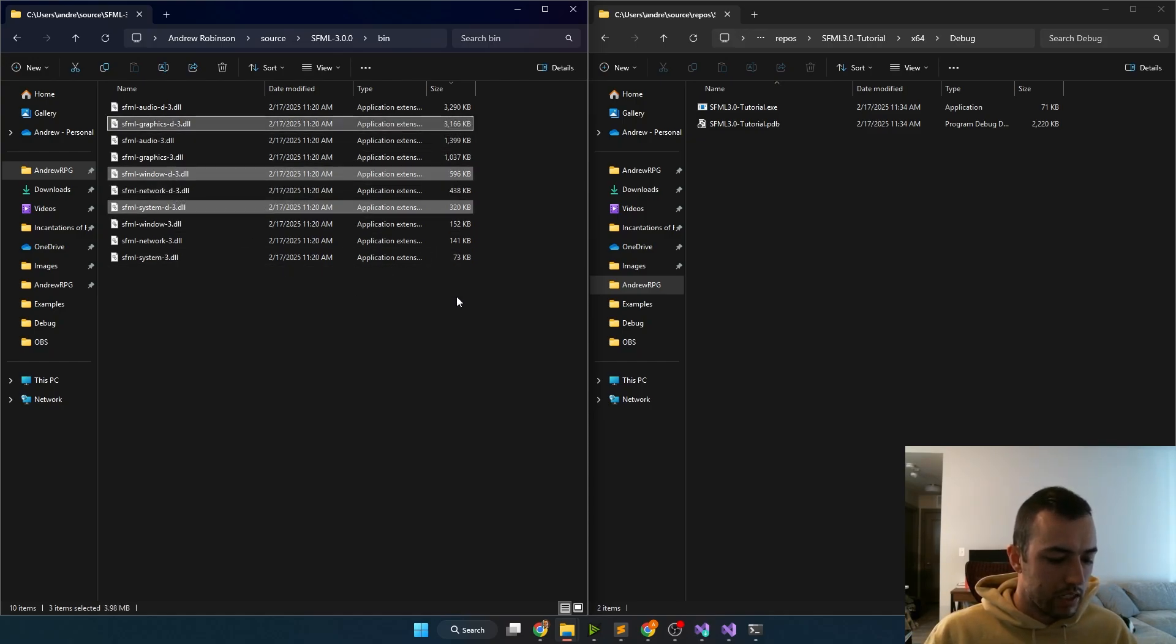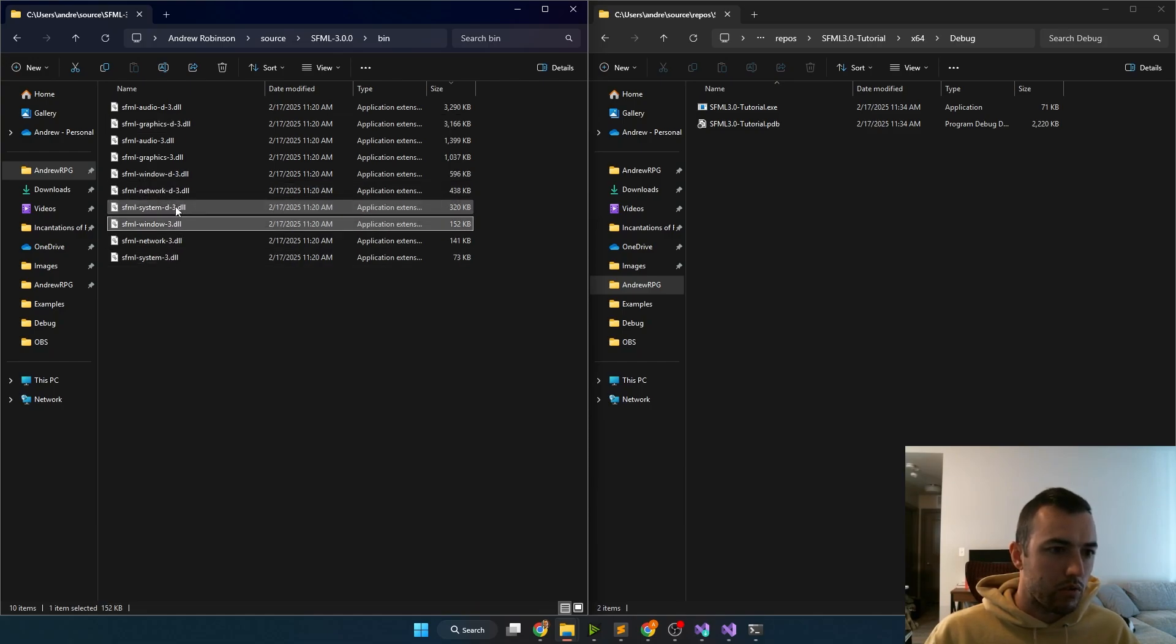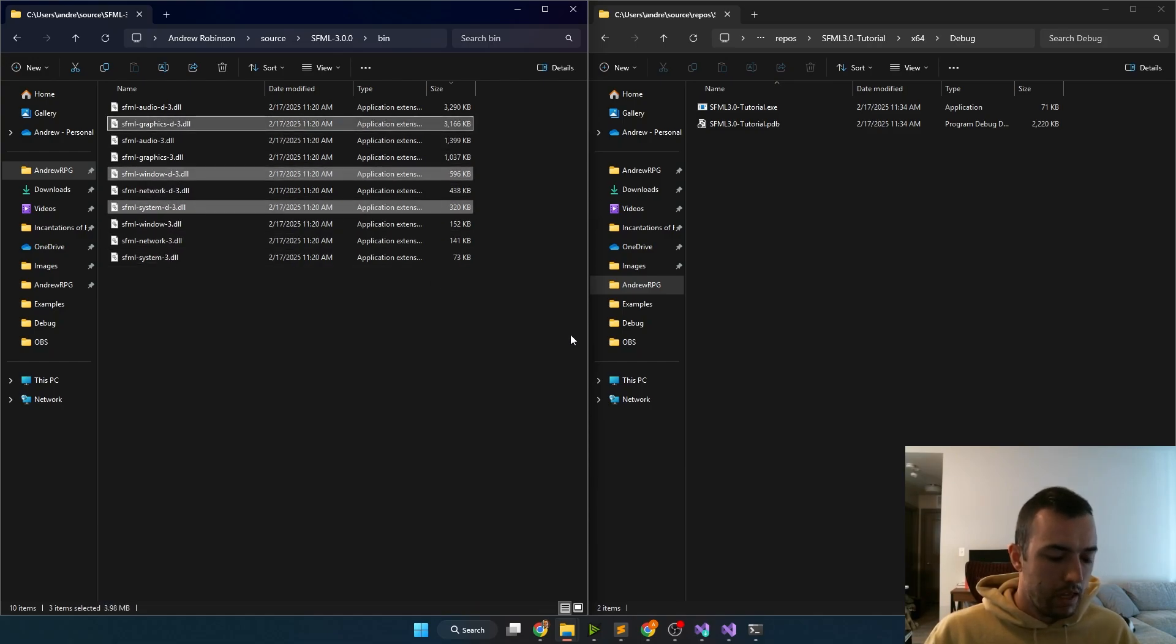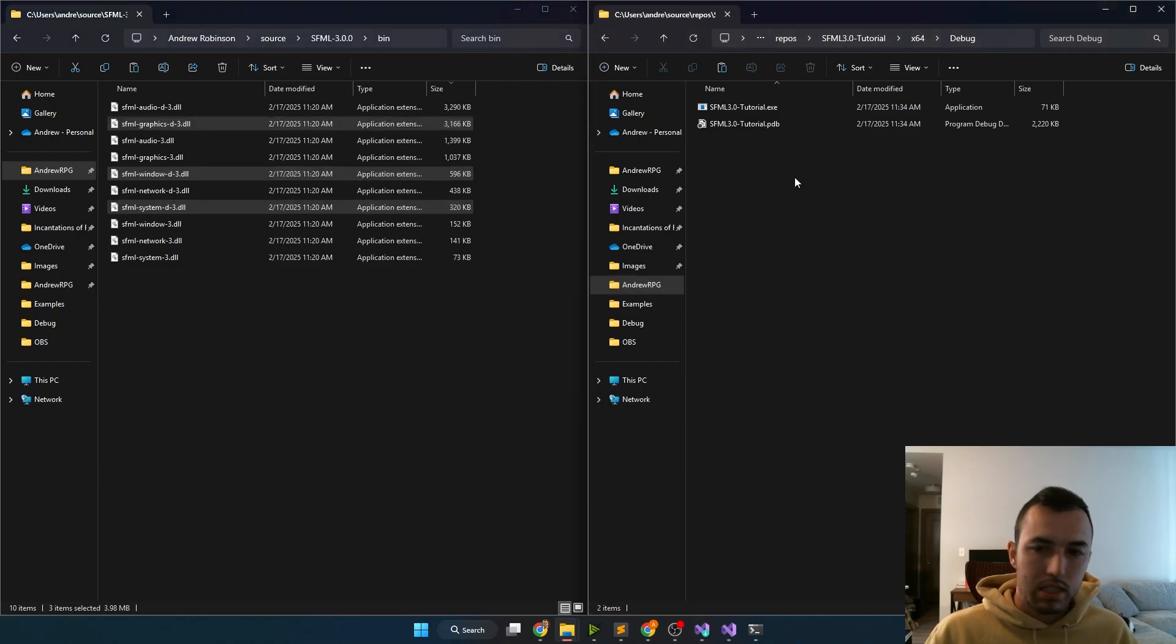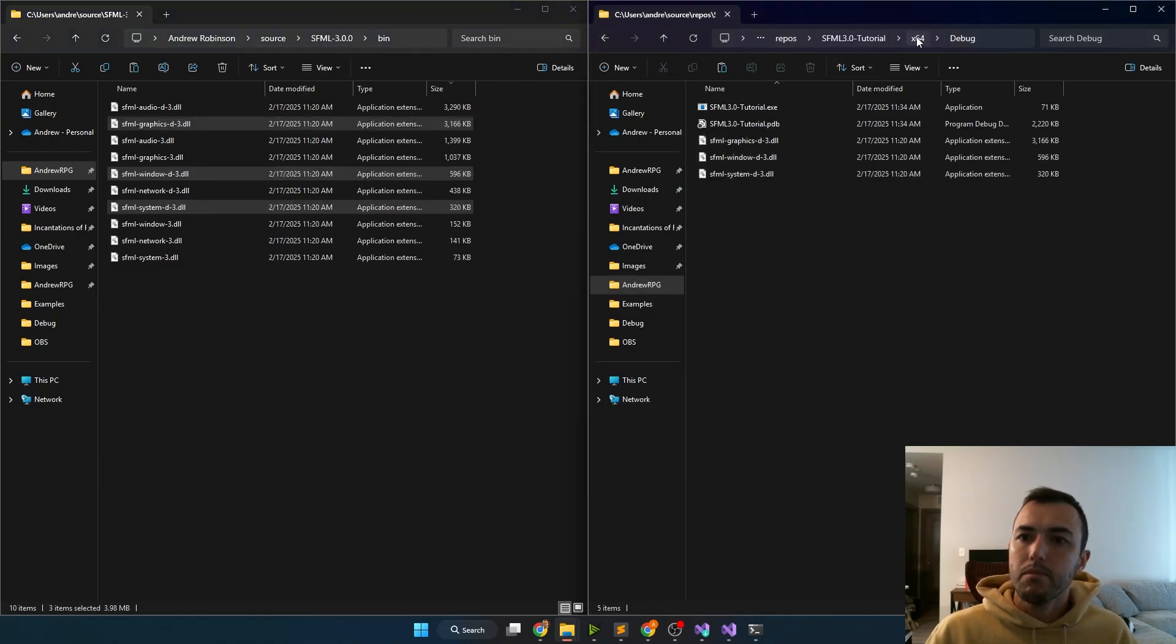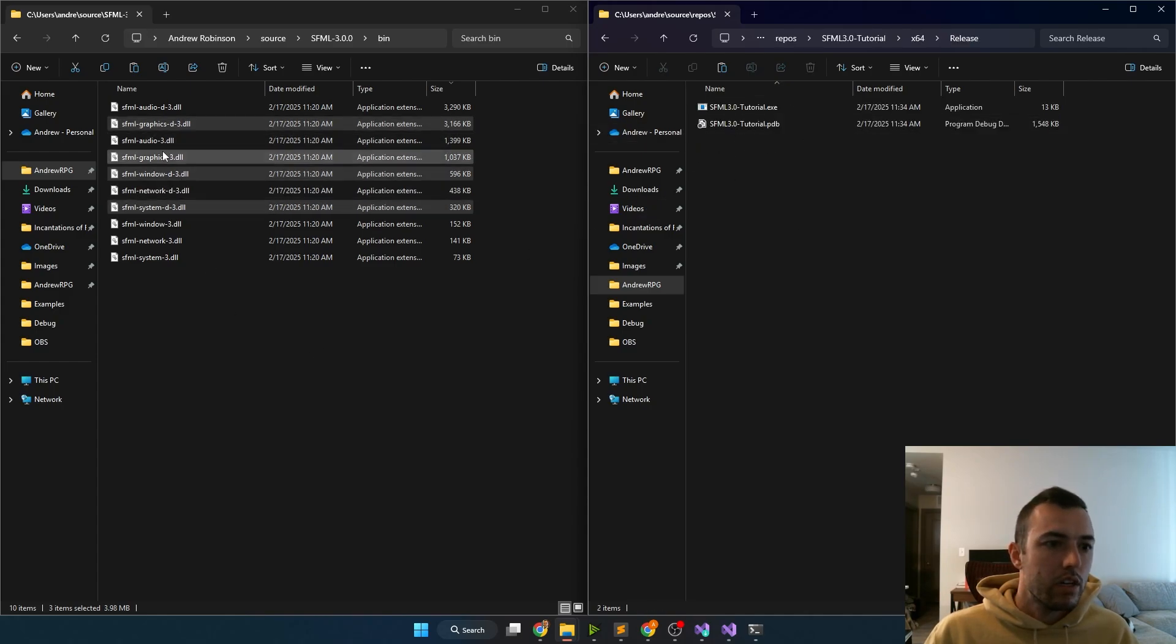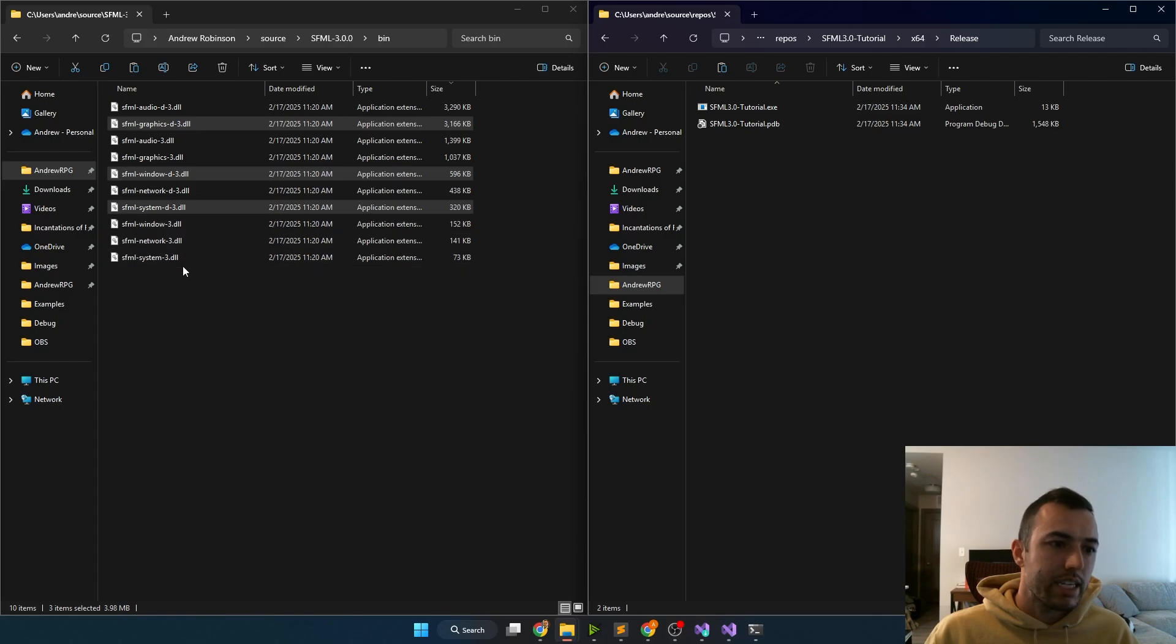So I just have those selected, I selected them all at the same time by holding down Ctrl. And then I can just copy them with Ctrl C and paste them on the right side with Ctrl V.